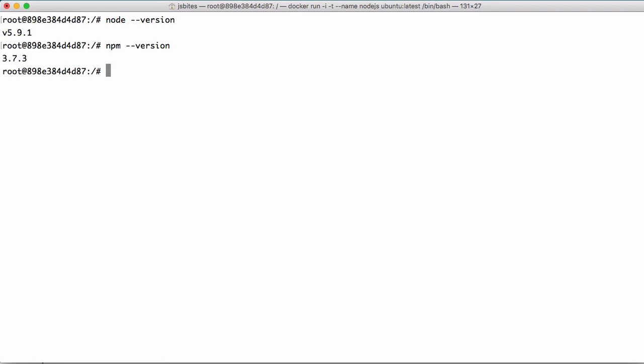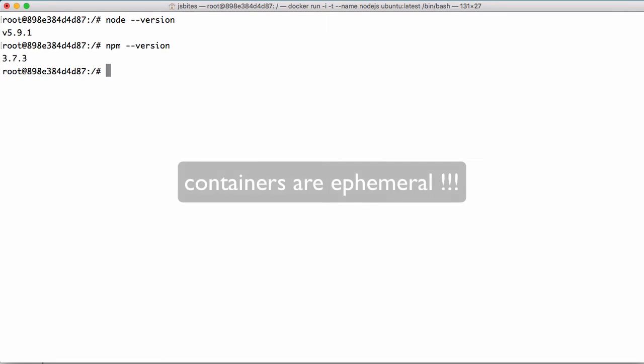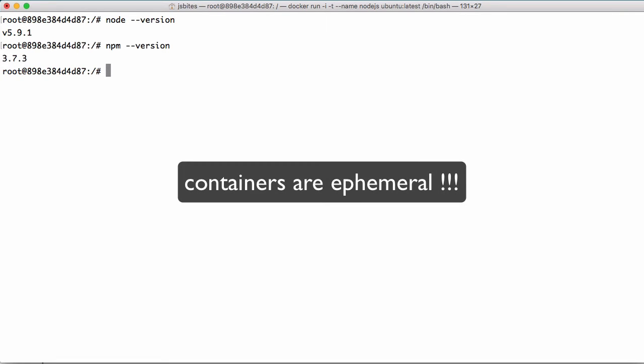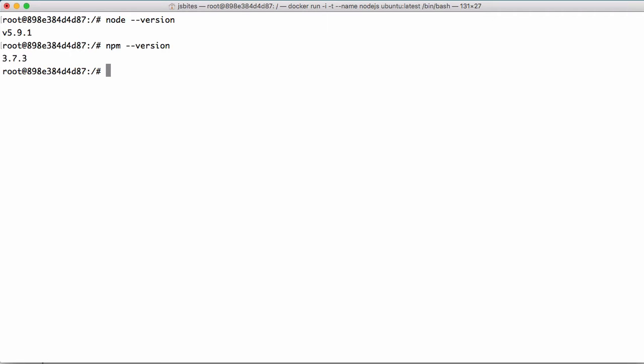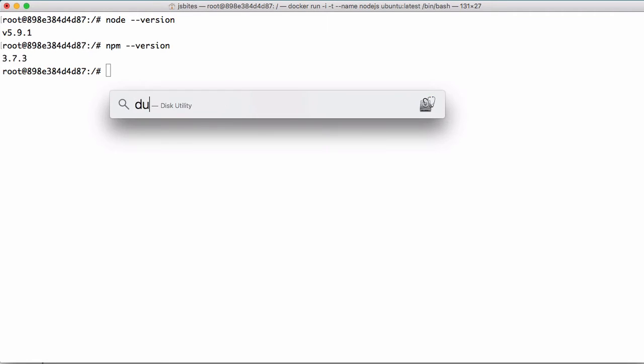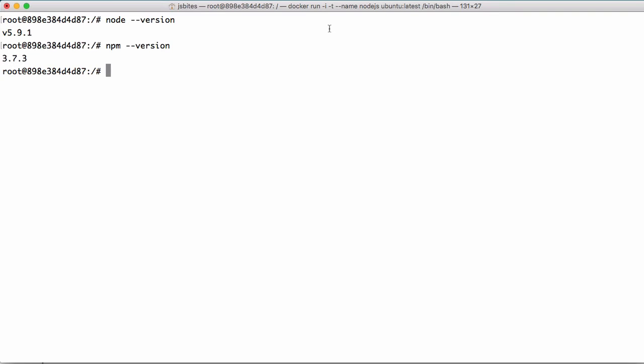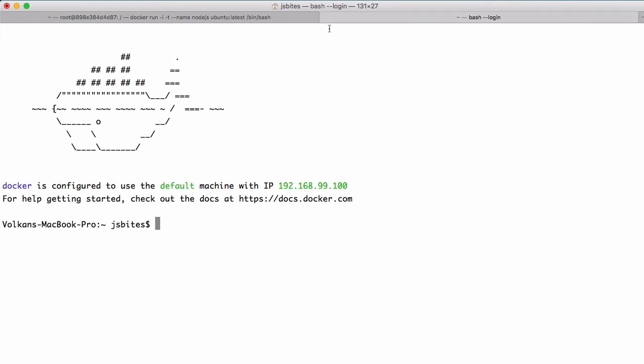But there is one important thing. Containers by definition are ephemeral or disposable so to speak, which means we'll lose all our changes unless we commit them. So to persist our changes into an image, we are going to open another docker-quickstart terminal.